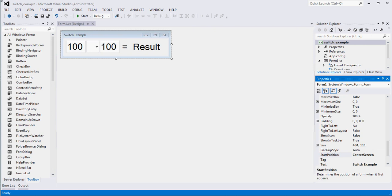In this example we're going to be looking at switch statements. A switch statement is basically conditional logic — it's a construct that you can use to emulate a bunch of if-something-is-true-do-this, else-if-something-is-true-do-this chains. It's basically control logic that allows you to determine a path of execution through your application.